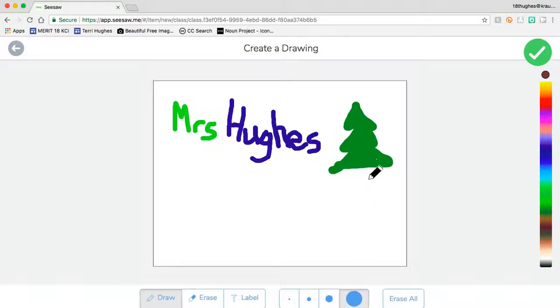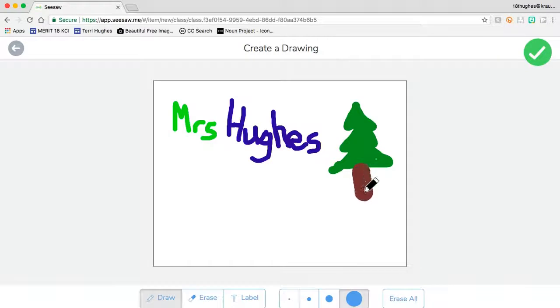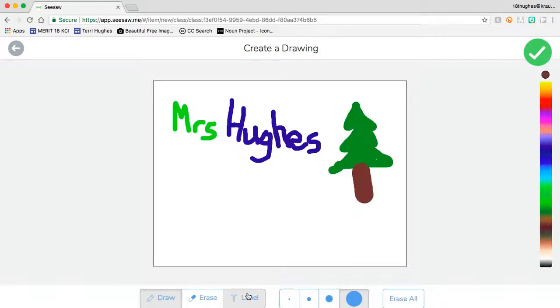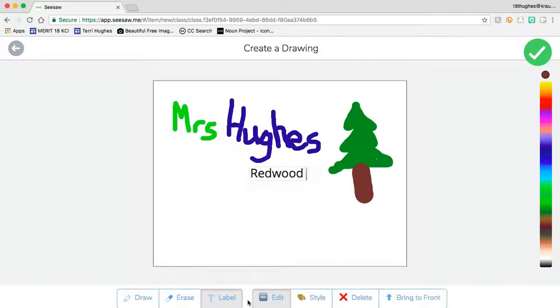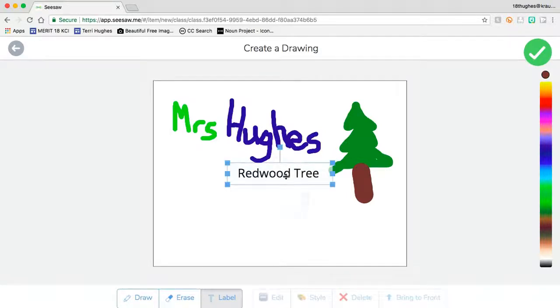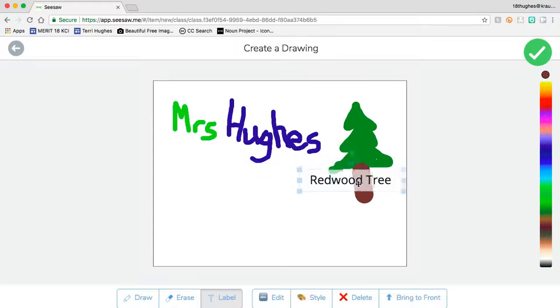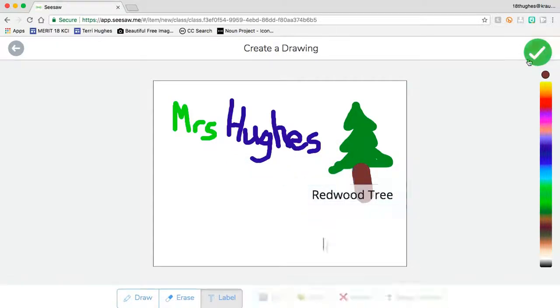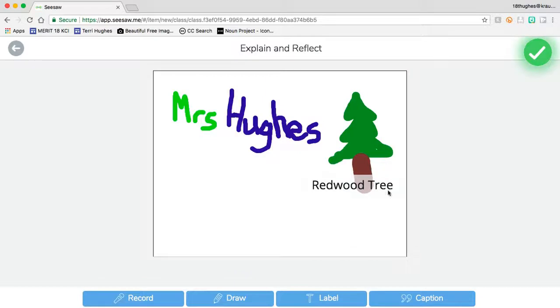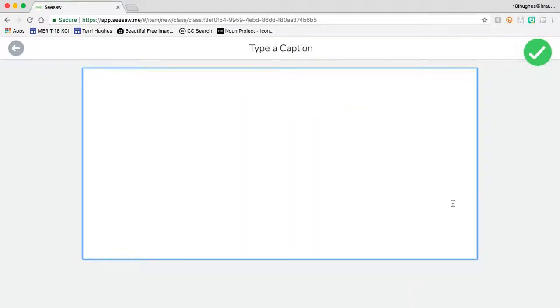You can also click on label and type what you want to use as a caption, and then drag it to where you want it to be in your picture. When you have everything done on your picture, hit the green check. Then you can select caption and type it in, or you could click audio.